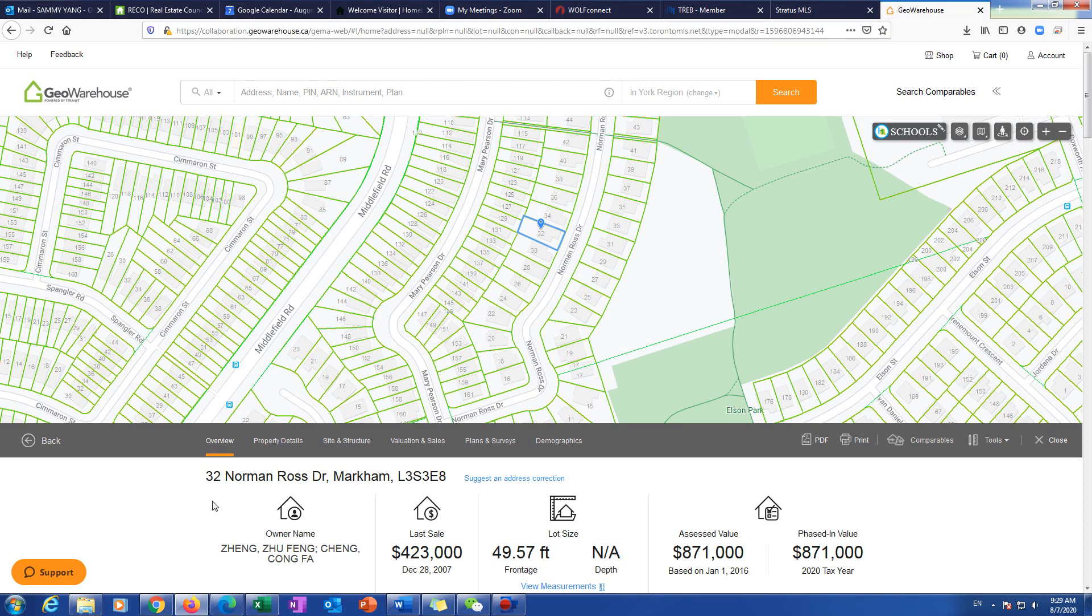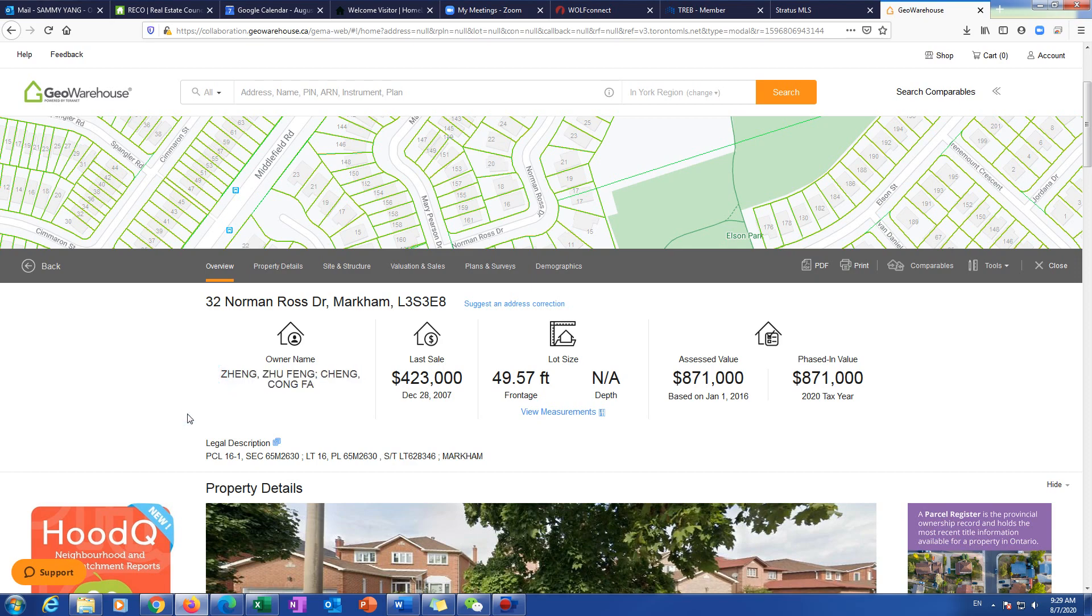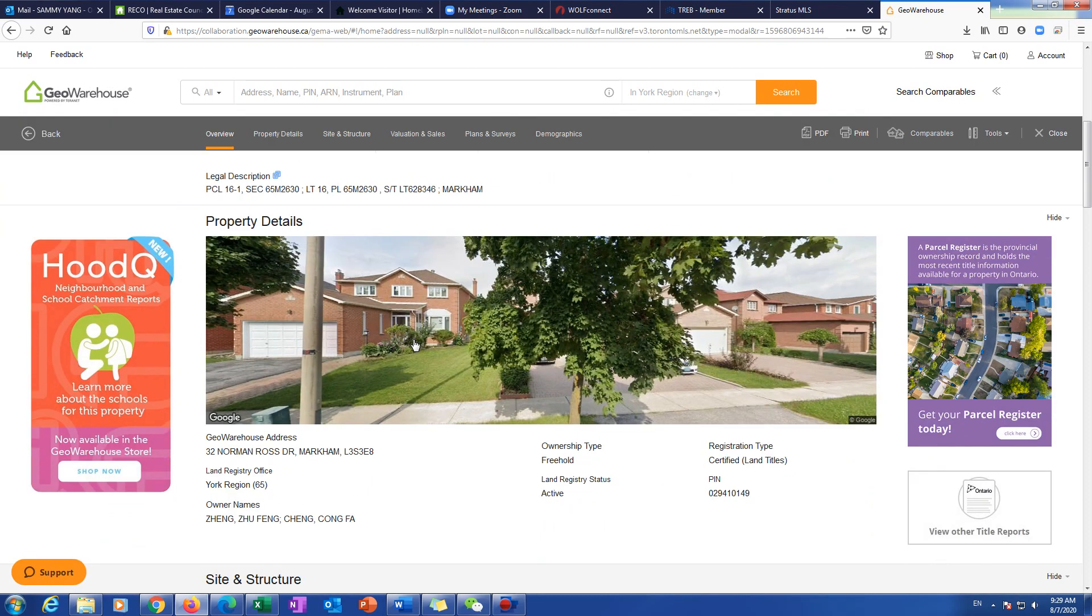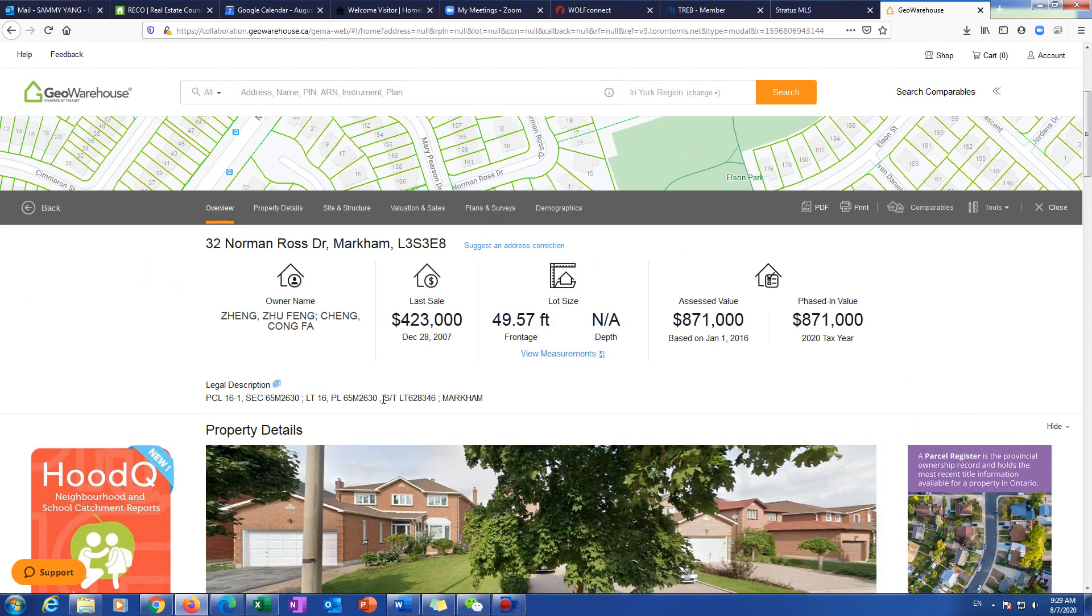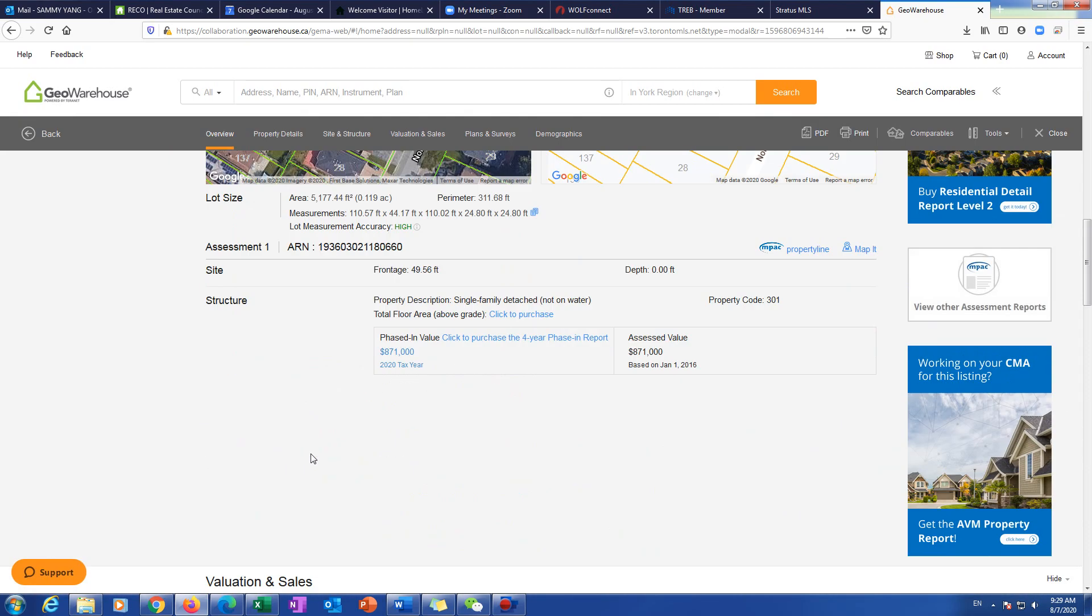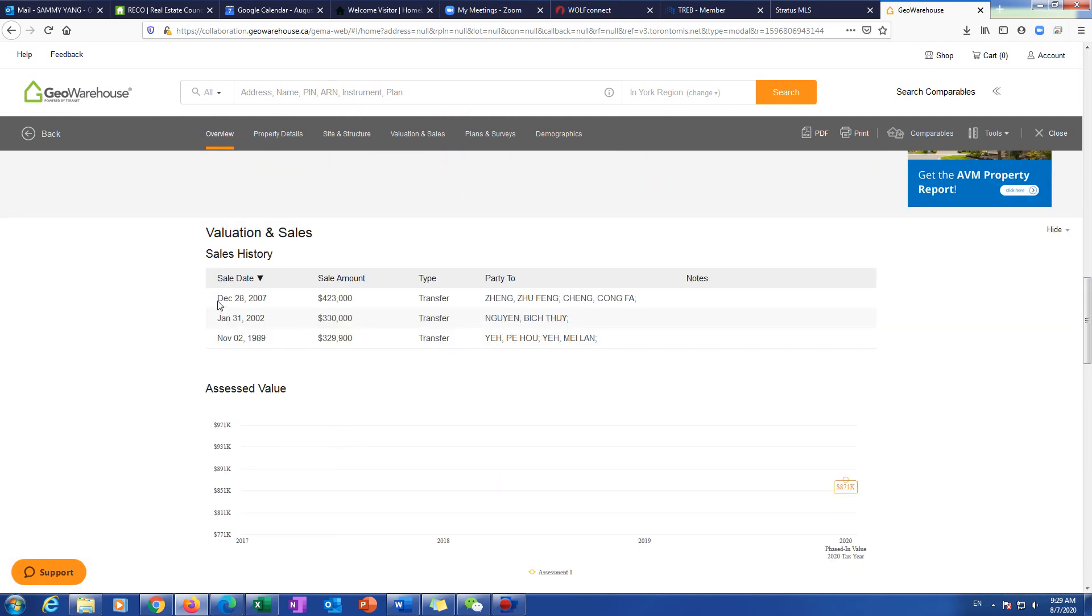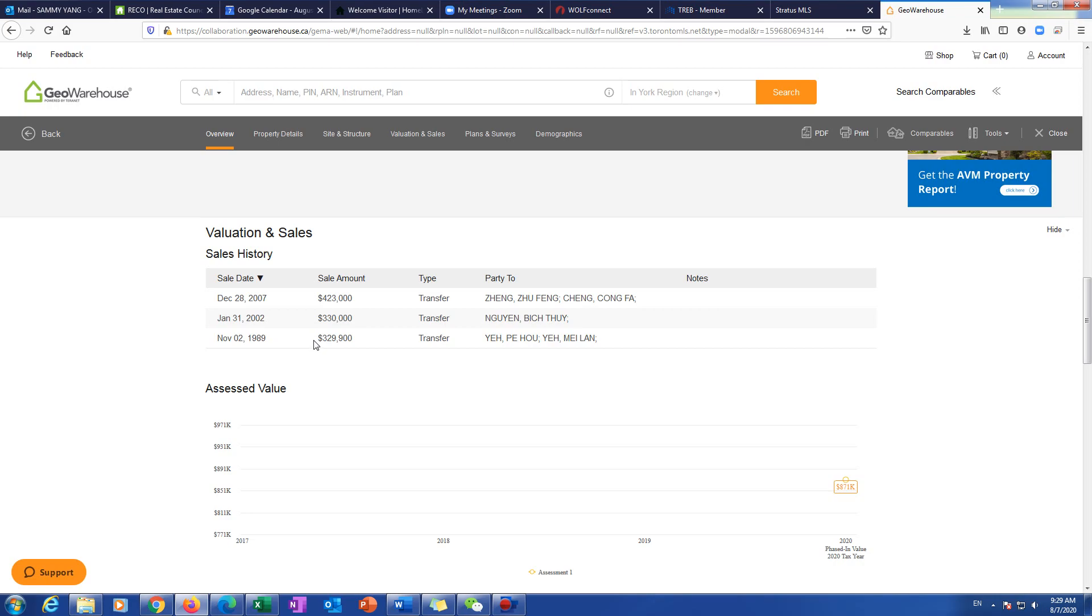Okay, so we already found the property. So they have property detail information, the owner's name, and the last sale, same as like a public record. But they have a history, sales history. The public record doesn't have this. They only have the last sales history. So this is all the history you can find out. This is only available online.